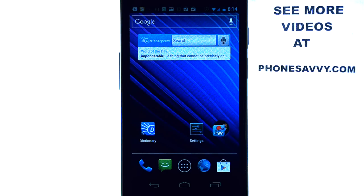That is our app of the day. It is a free application — make sure you download it from the Play Store. Also visit PhoneSavvy.com where you can find the best apps available for your device.